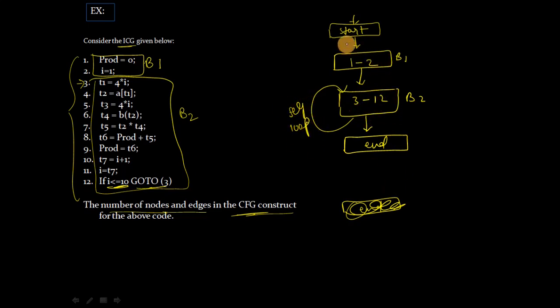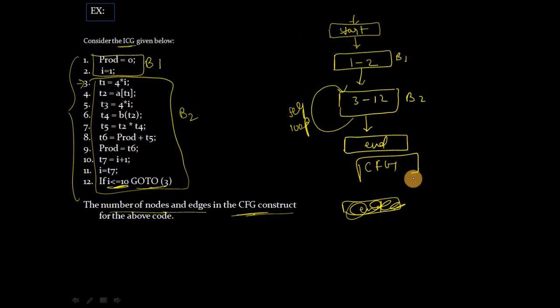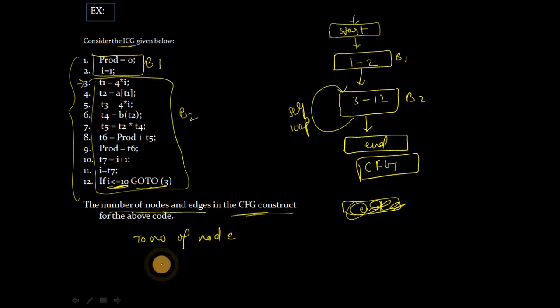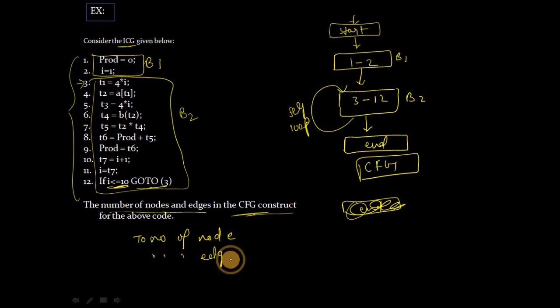Here you can see what is the control flow graph, CFG. So here total number of nodes and total number of edges. Nodes are square boxes.